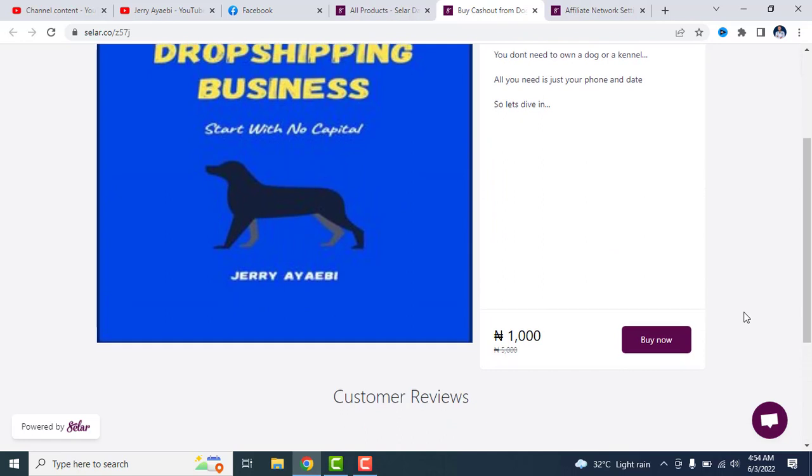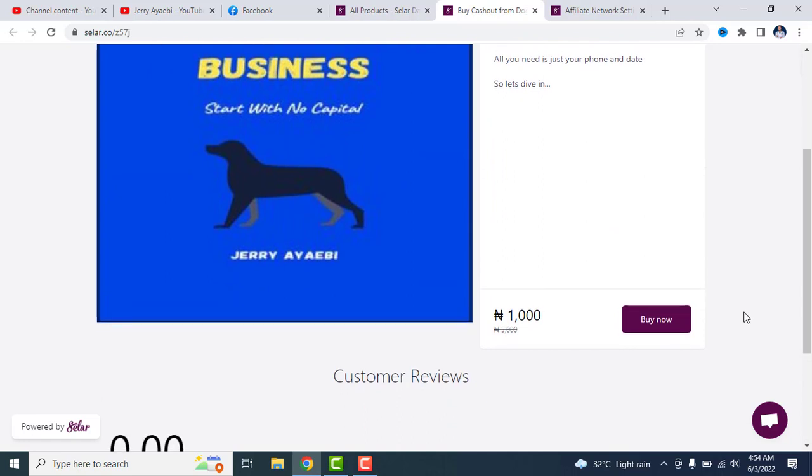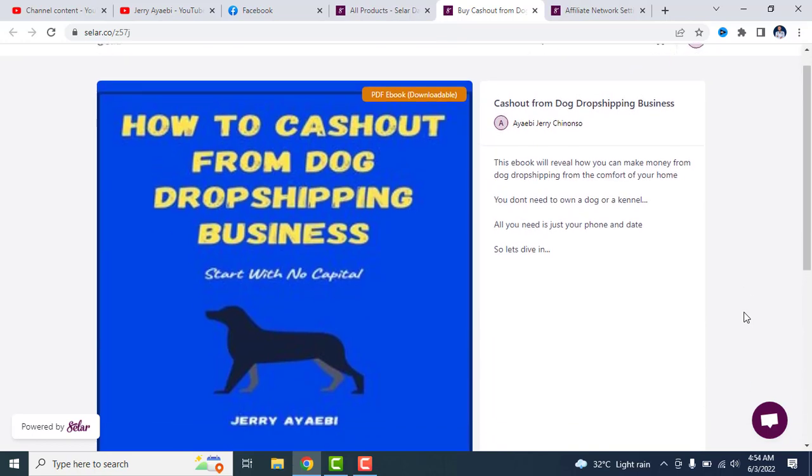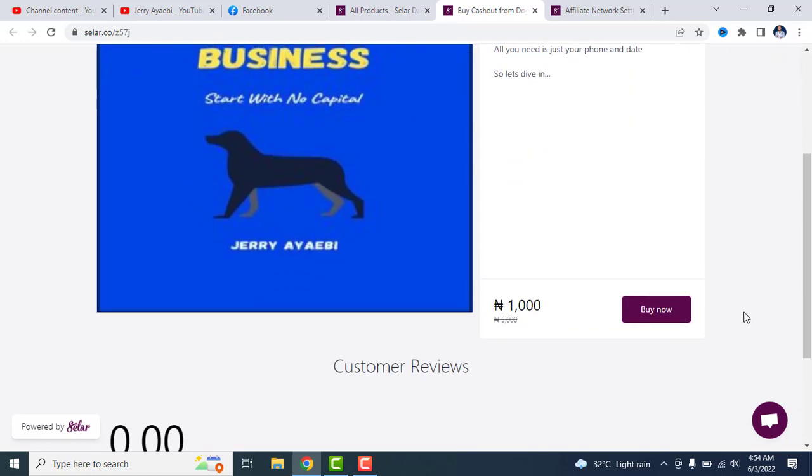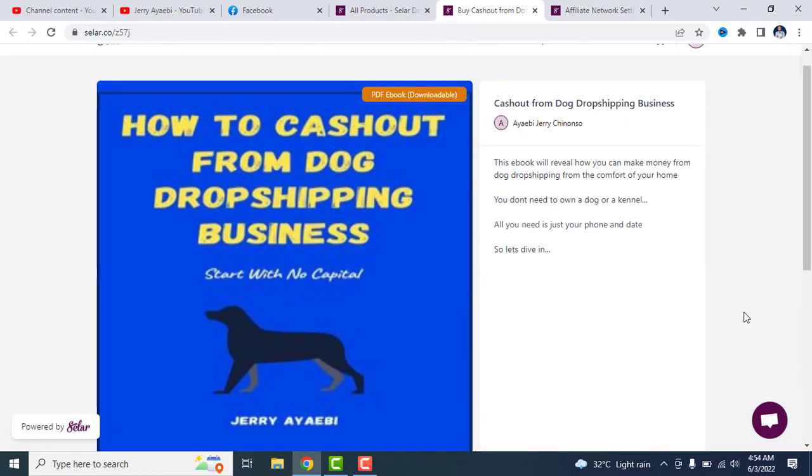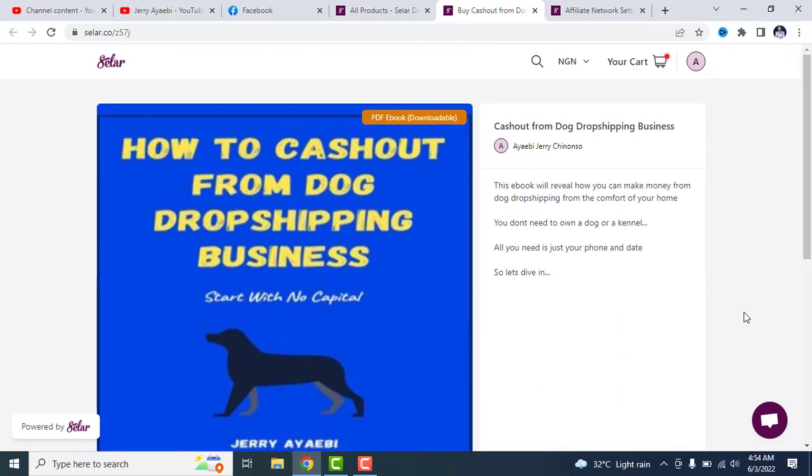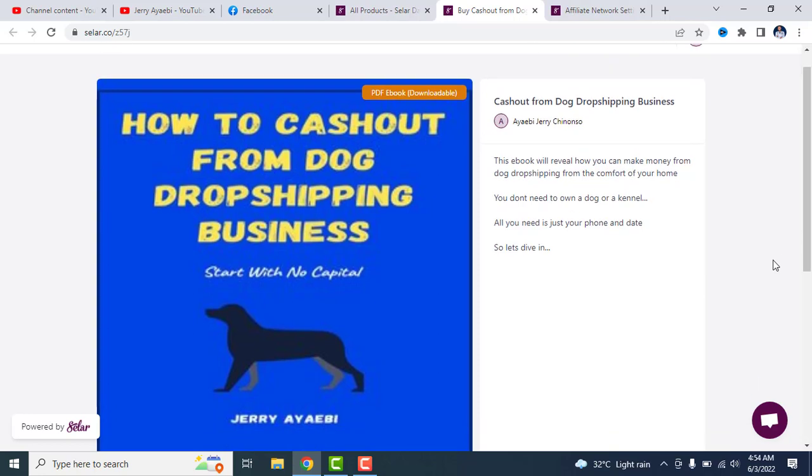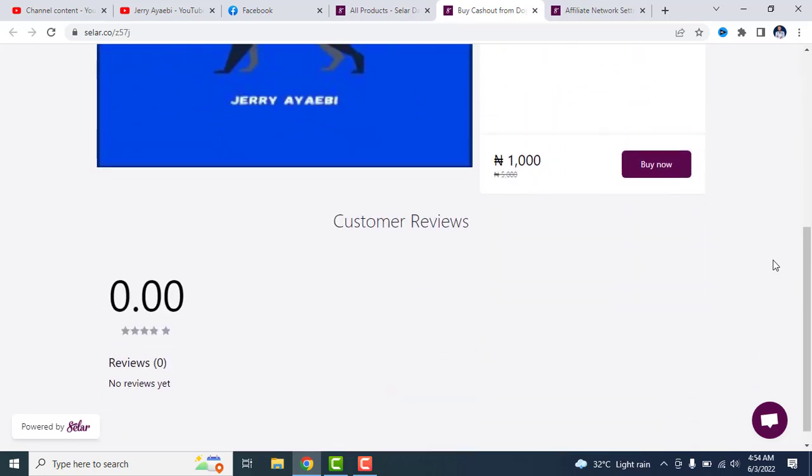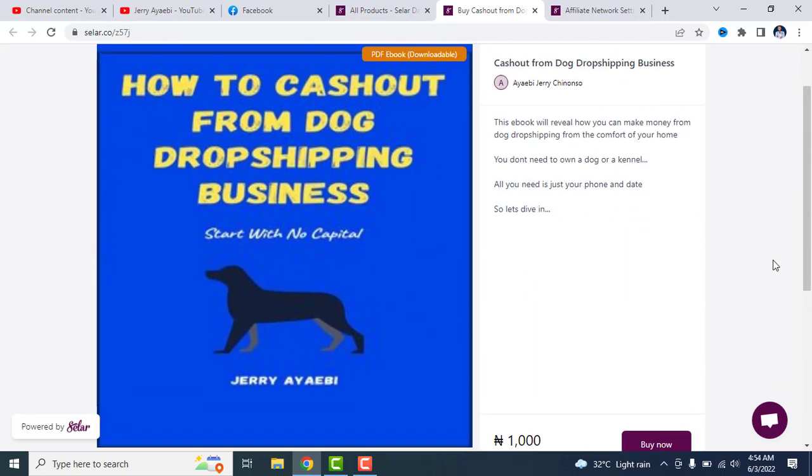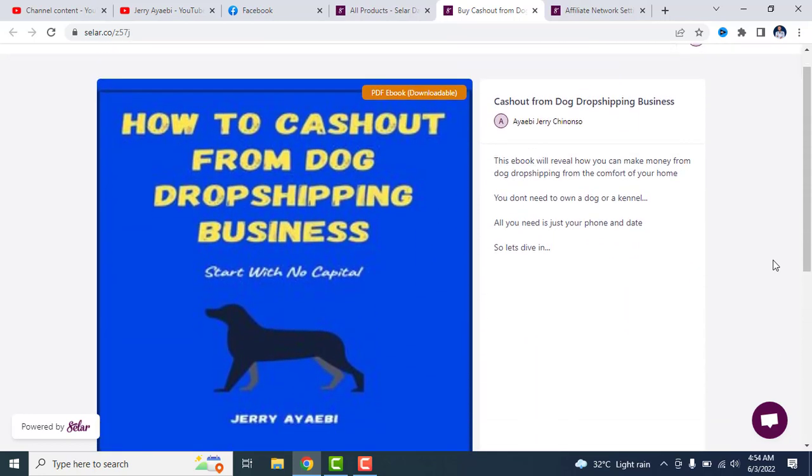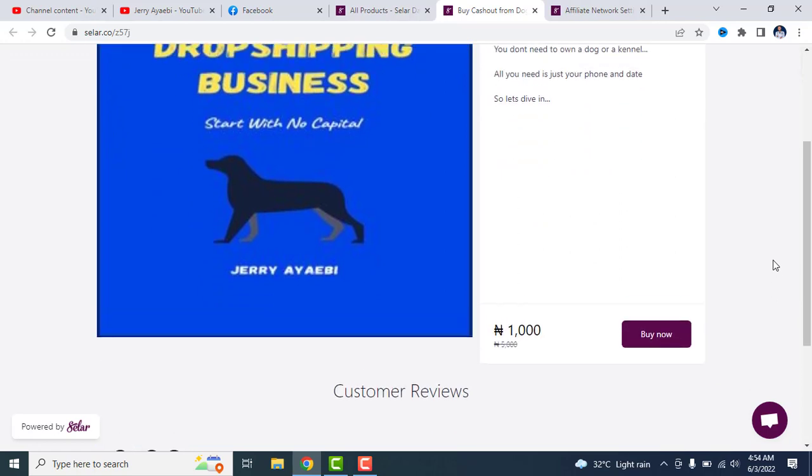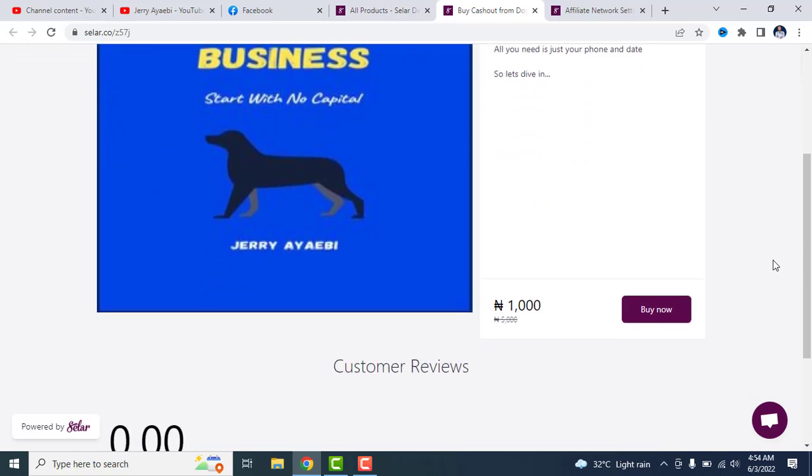If you want to make money from dropshipping dogs, this is a book you would like to read. This is a book you could recommend for people who want to find something to dropship without leaving their home. This book will reveal how you can make money from dog dropshipping from the comfort of your home. You don't need to own a dog or a kennel. All you need is just your phone and data. All you need to do is get this book and read. This book will reveal to you all the necessary things you need to put in place to dropship dogs.